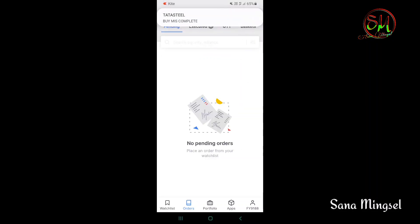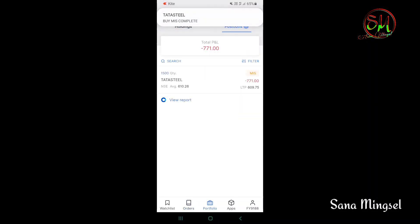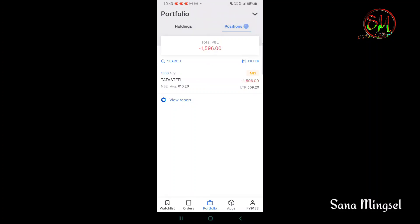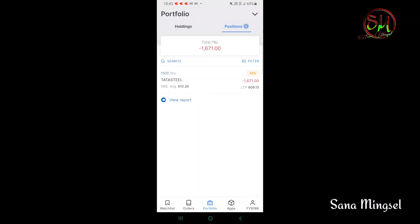In the portfolio, the quantity is 1500 and the price is 610.26. I will show you the profit and loss on the screen.